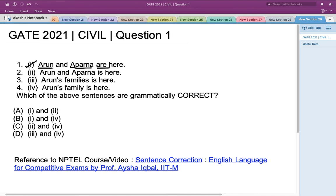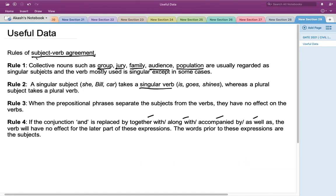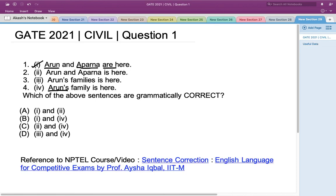Now for Statements 3 and 4: 'Arun's families is here' and 'Arun's family is here.' Logically, Arun can only have one family, so Statement 4 is more sensible. Rule 1 confirms this — collective nouns like 'family' are regarded as singular subjects and take a singular verb. Statement 4, 'Arun's family is here,' correctly uses the singular verb 'is.' Therefore, Statements 1 and 4 are grammatically correct, matching option B.